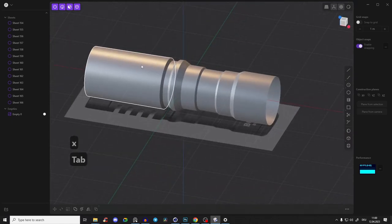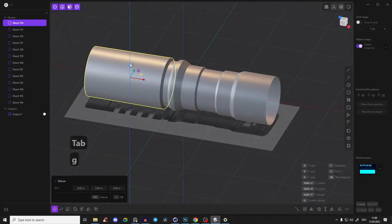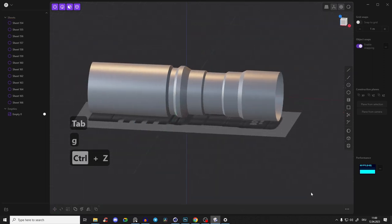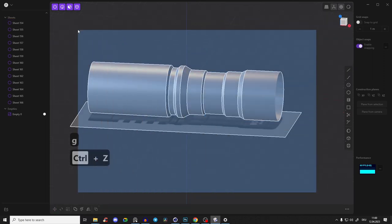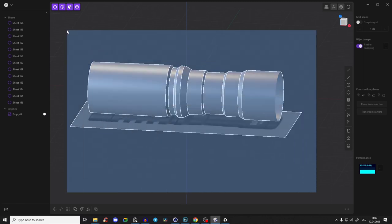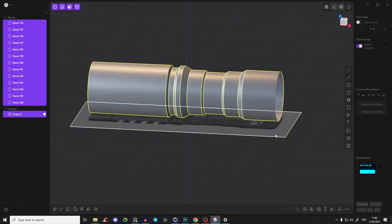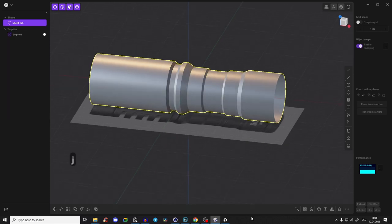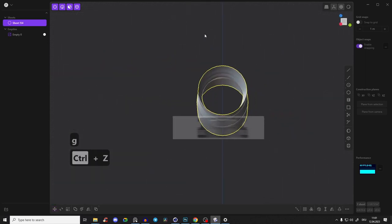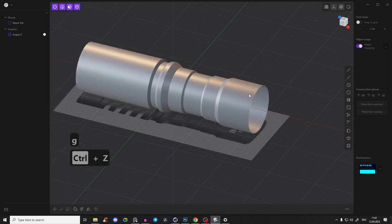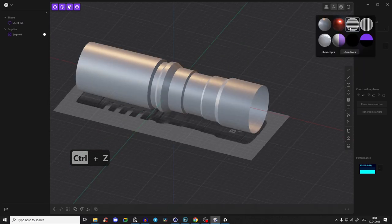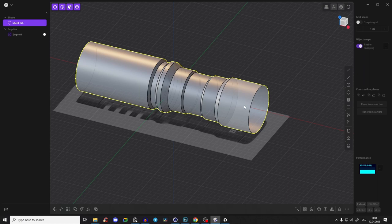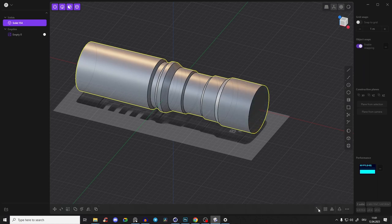If we press Tab you can see all those parts are separate. So right-click, select every part, deselect the image plane with Ctrl-click, and press J — J is for Join. Now we have one body. To close the open holes, activate edge mode, select the body, and here we have 'patch holes along edges' or 'create patch from curves' — click that. We have our body.